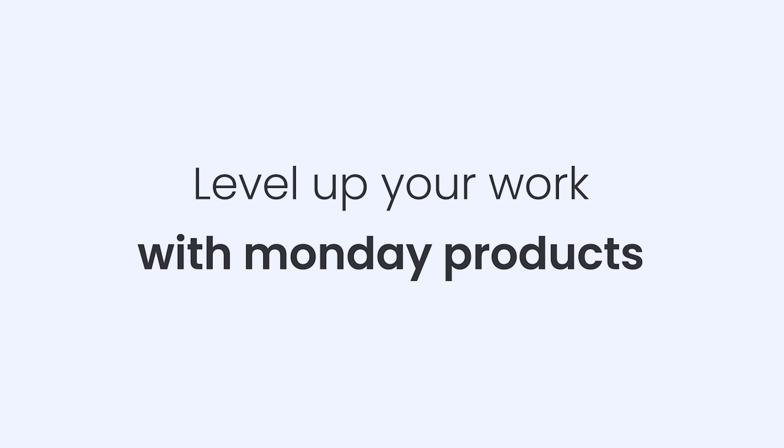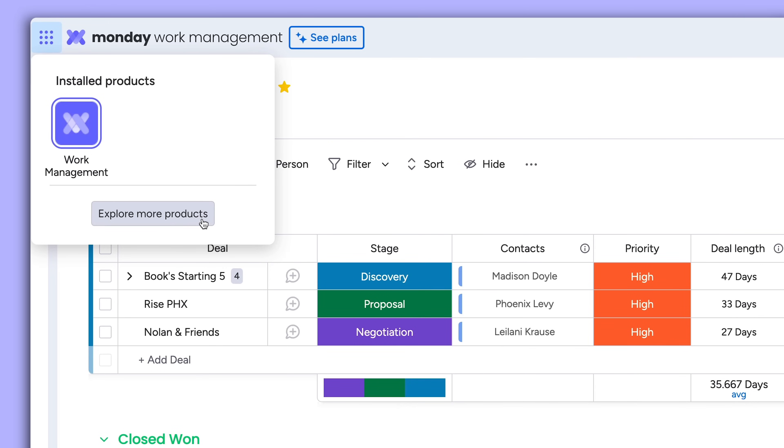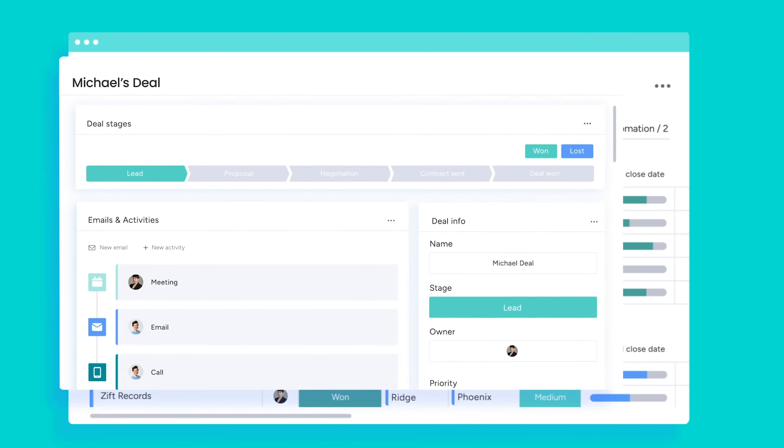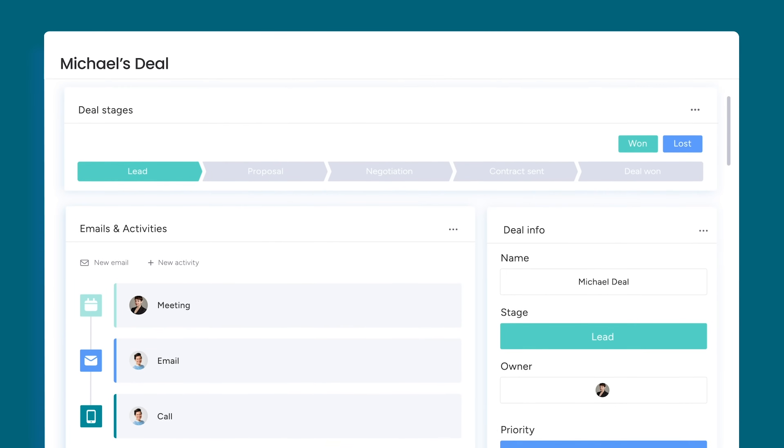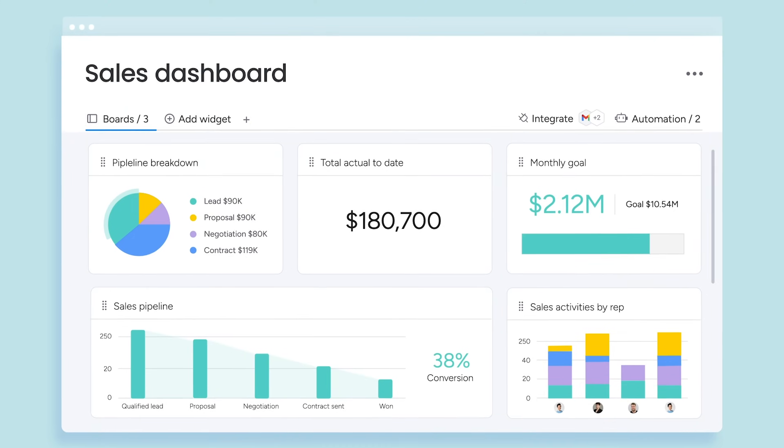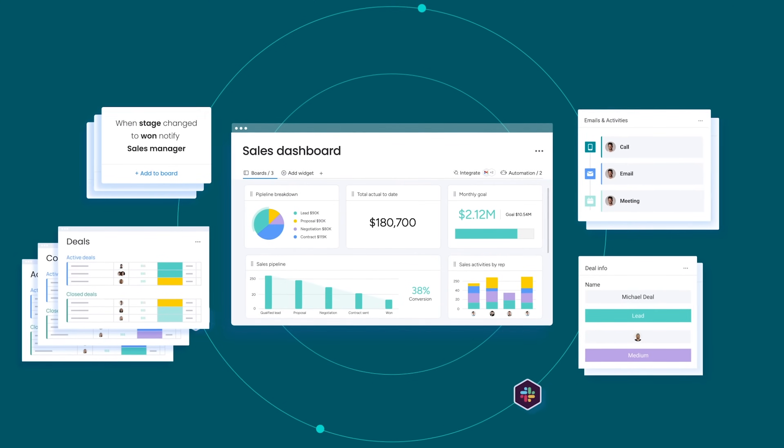Finally, if you're looking to level up your work, check out Monday Products. Each product gives you pre-built boards and workflows with key features to supercharge your work.